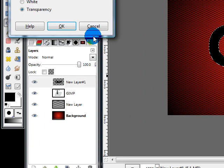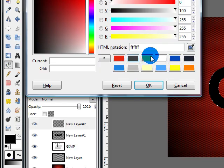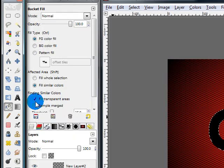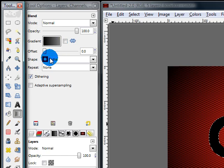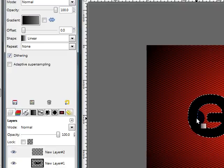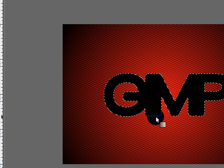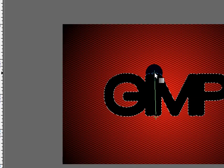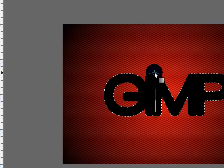Make another new layer, change your background color to a medium gray. Get out your blend tool again, and change the shape back to Linear. Then click down at the bottom and drag straight up like this. You can hold down the control key to make it perfectly straight.